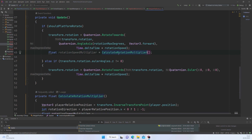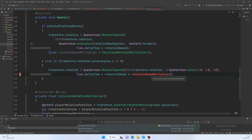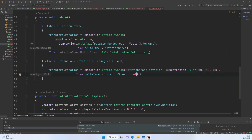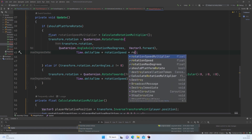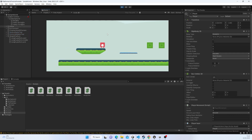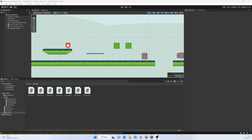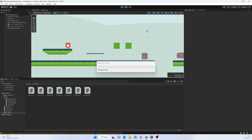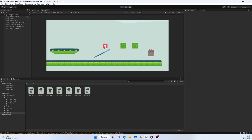Now I need to get the rotation direction — whether to rotate plus or minus degrees. I'll extract the player's relative position above the function and use its X value: if it's positive, direction is 1; if negative, direction is -1. Multiplying that into the AngleAxis degrees should give us rotation in both directions. Let's try this out.